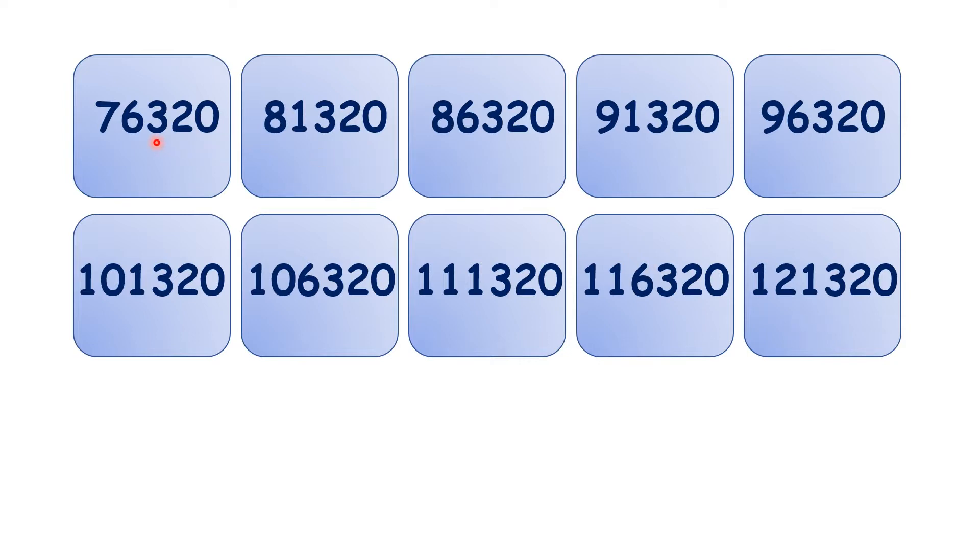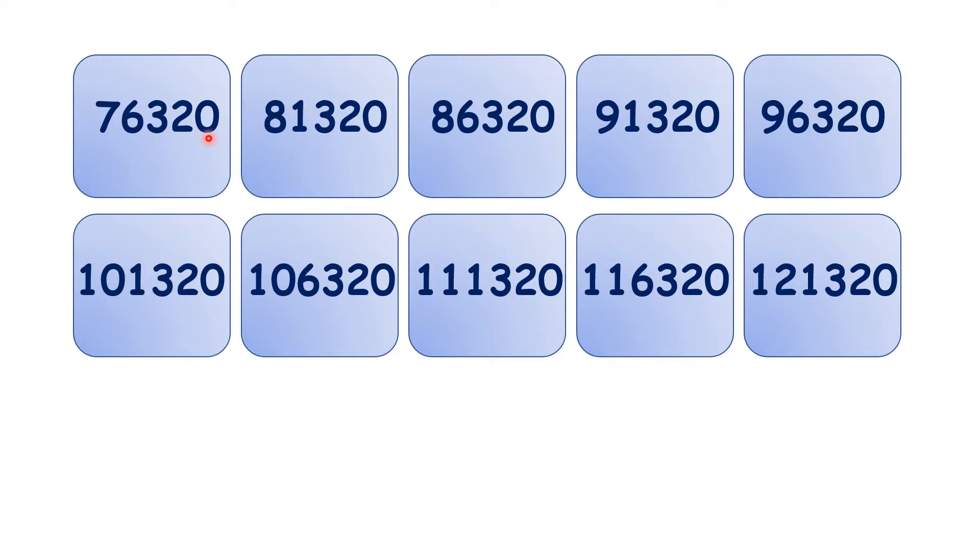So you might notice that the hundreds, tens, and units digits stay the same, and that's because if we're counting in steps of 5,000, we're adding thousands, not hundreds, tens, or units.